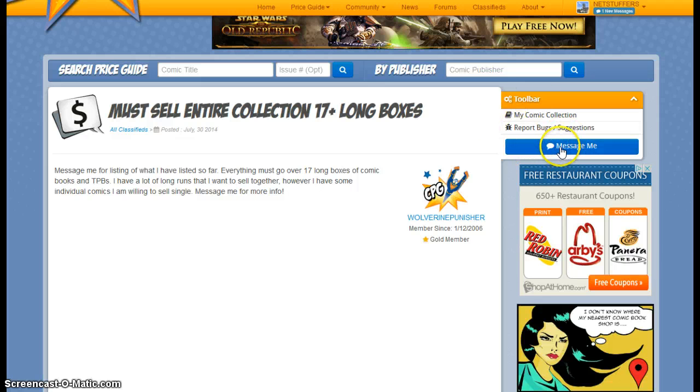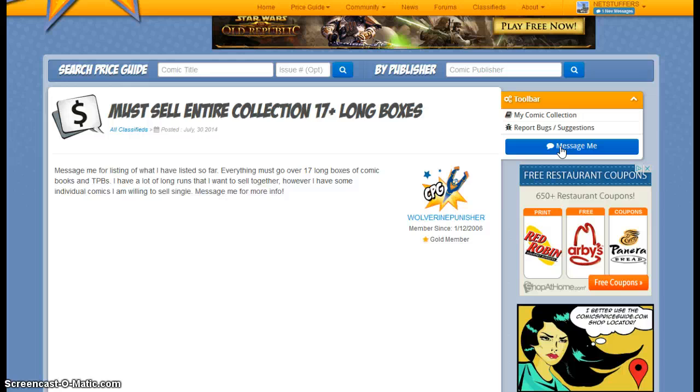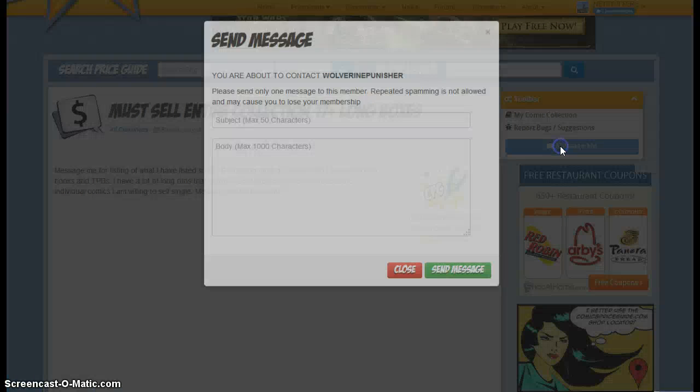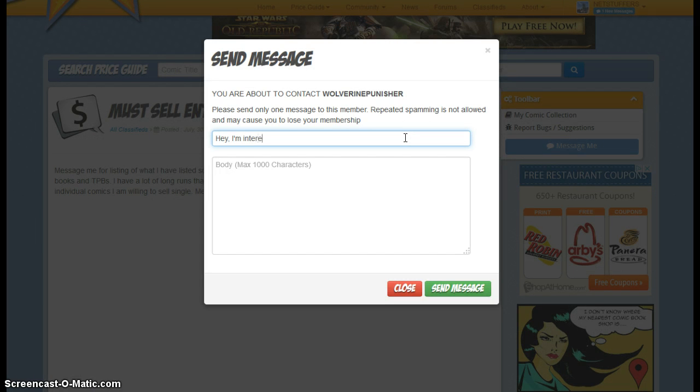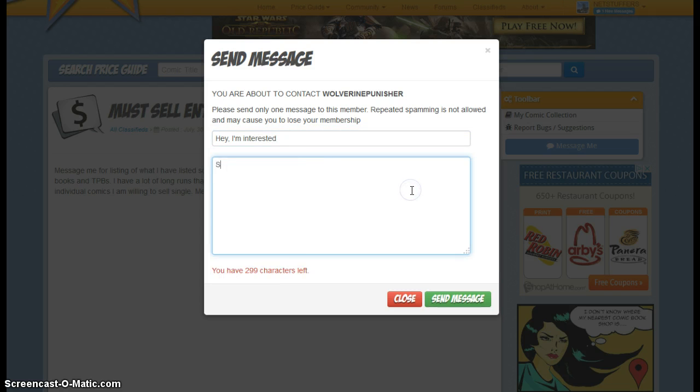And this is how you can send a message to the user and let them know, hey, I'm interested. Send me more information.